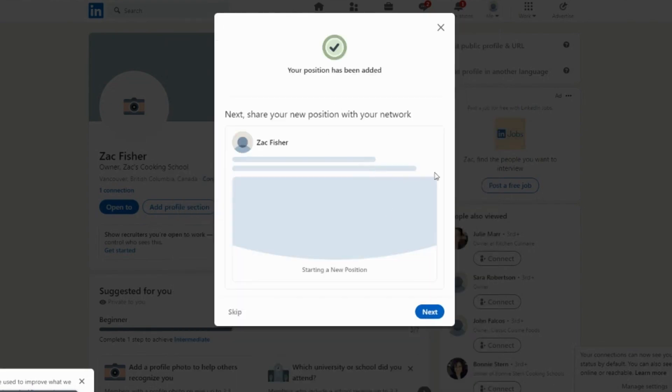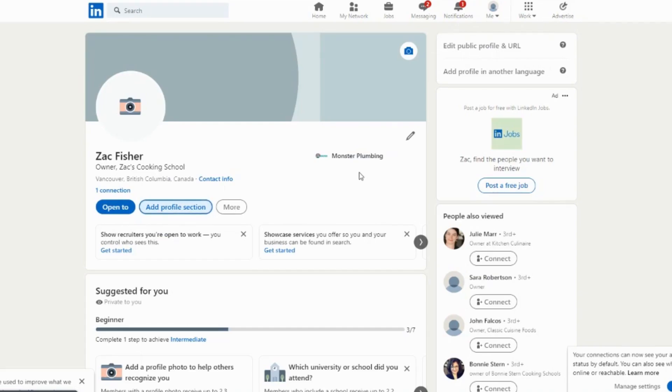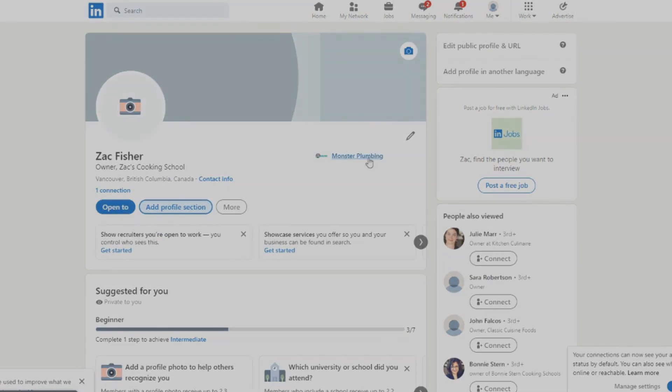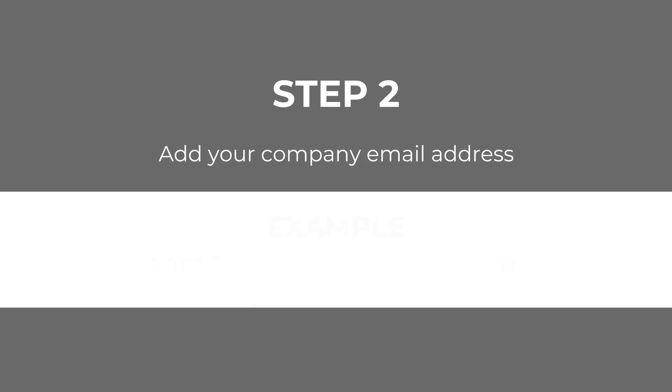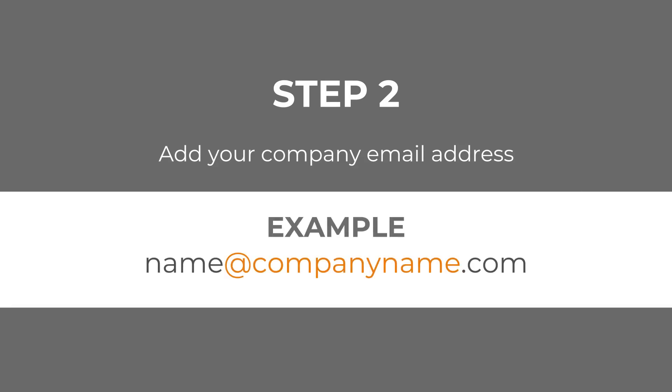That's Step 1 complete. Now on to Step 2. We need to make sure you have an official company email address on your account. This means the company name is in your email domain, the part after the at symbol.